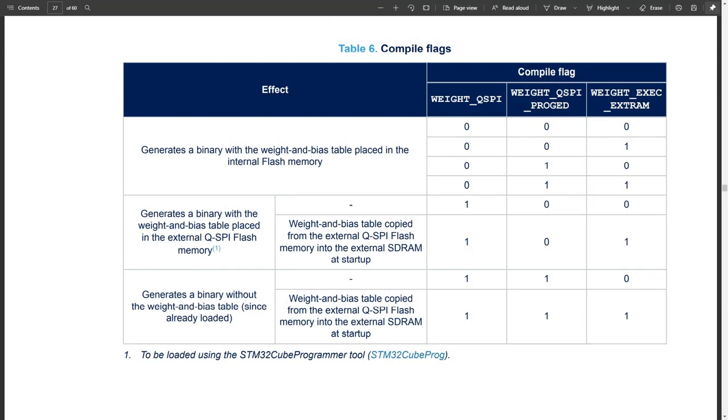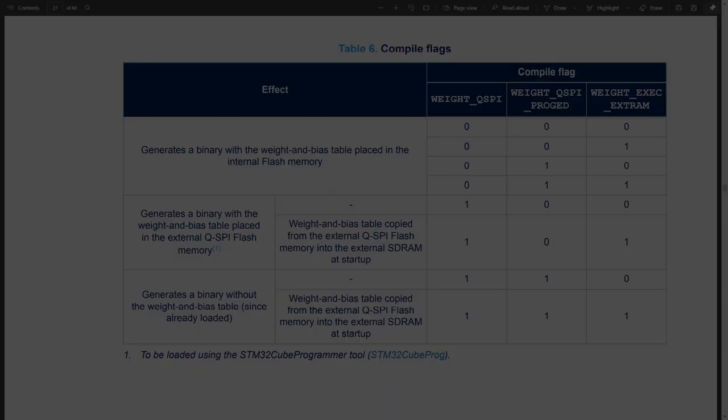In the user manual 2611, page 27, table 6, you can find all combinations of these compile flags. When you're developing your own applications, you can take the advantage of the external memories on H747 discovery board.